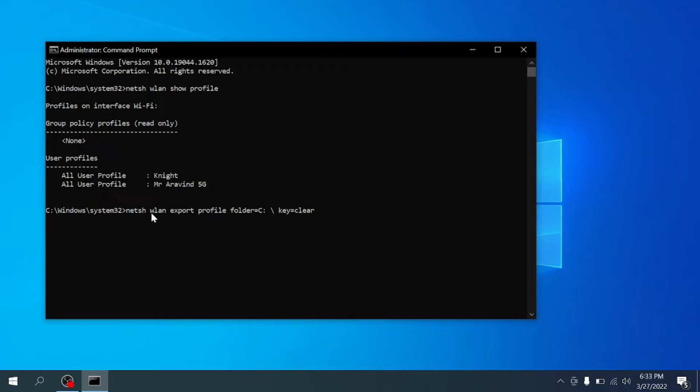You can find these commands in the description of the video. This command helps you to get the password.